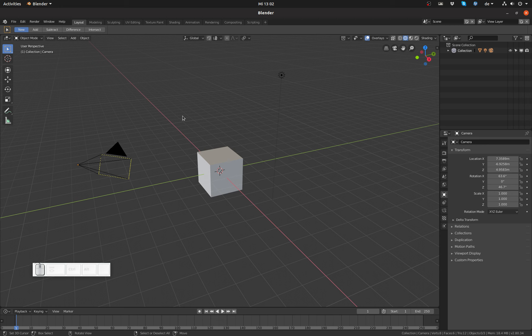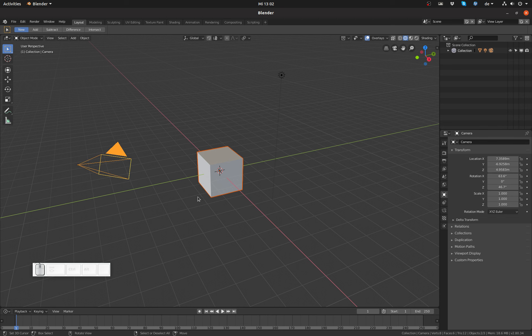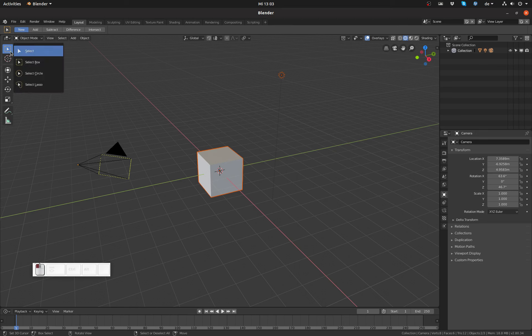And in case I click and drag, by default Blender brings up box selection, which by the way is something I can change as well up here. For example, if I go to Select Lasso, then clicking and dragging anywhere will bring up the lasso.